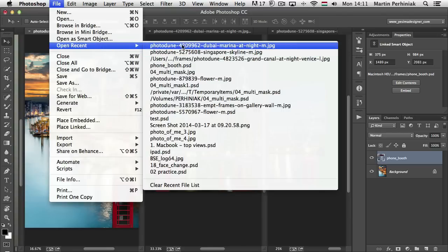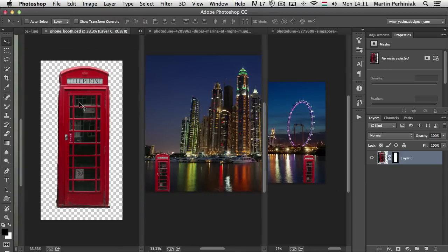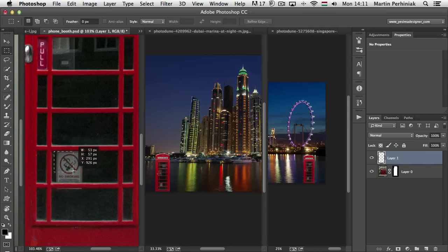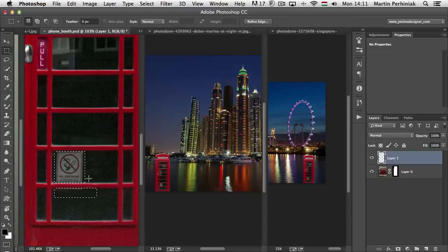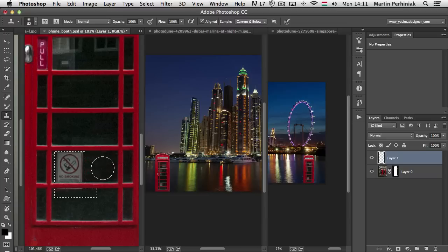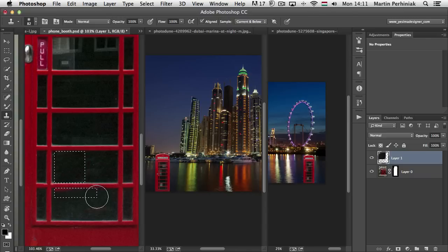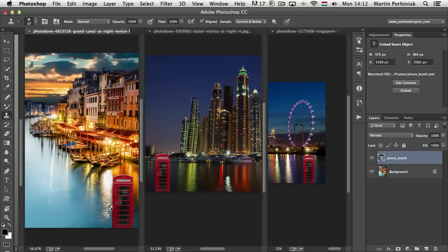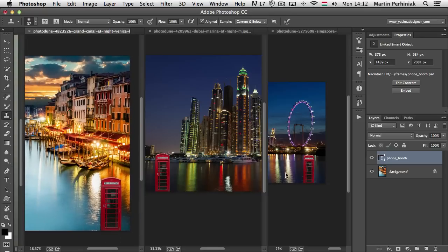I can go to the source of this file, update it, and the update will be visible not only in that document but also in all the other documents. I go to File > Open Recent and open the photo booth PSD. I notice a no-smoking sign that doesn't look good, so I create a new layer, make a selection of that area, and use the Clone Stamp tool to quickly retouch those details. Then I go to File > Save. These changes automatically update in all the other documents because they were currently open.